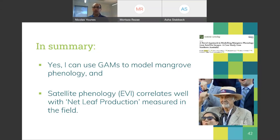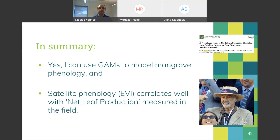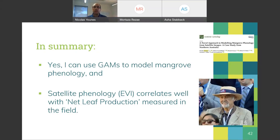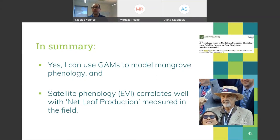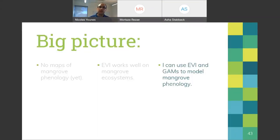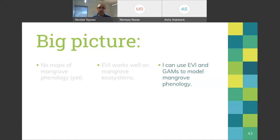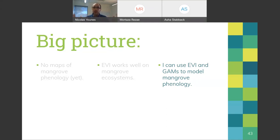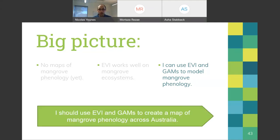In summary: yes, we can use GAMs to model mangrove phenology — a very big win. Satellite phenology correlates well with net leaf production measured in the field. EVI is the preferred spectral index, and we can use EVI and GAMs together to model mangrove phenology across Australia.